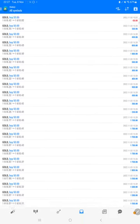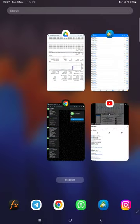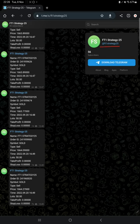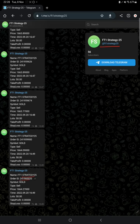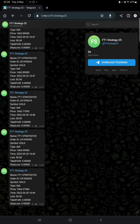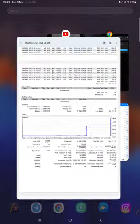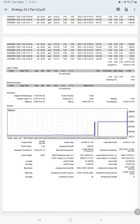We can verify each and every trade that we have taken here and we can see how much profit and loss we have made. Also, the MT4 to Telegram is available, so by following FT1 Strategy 25 channel you can stay updated for each trade that we have taken and verify it with the order ID, at what price we have entered, and how much profit and loss we have made.